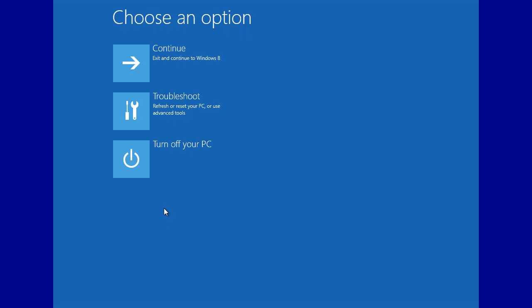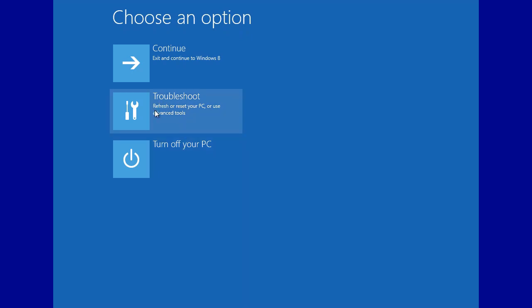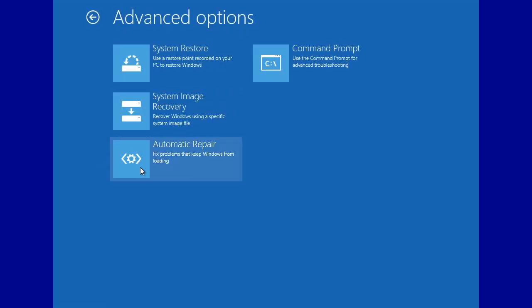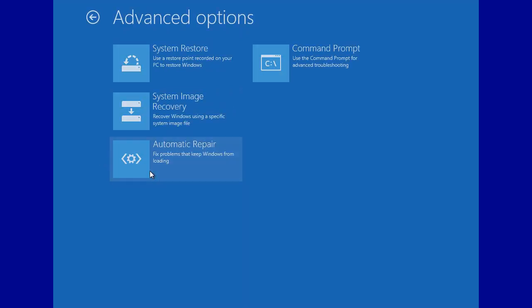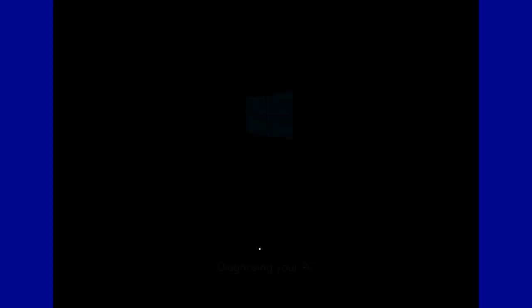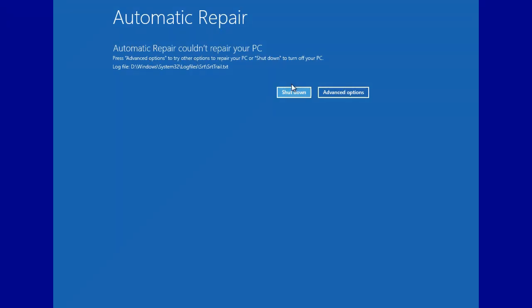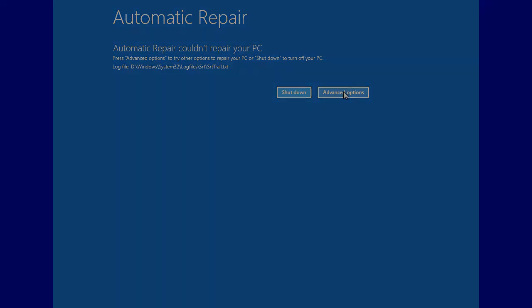So what you would have to do is you would have to go and launch startup repair, and since there's nothing wrong, it's just going to run through, but nothing's going to be fixed. But for you, it would run the process of fixing the partition table, and then the computer would be ready. As you can see, it didn't really do anything because there's nothing wrong. So now we're going to go back to our operating system.